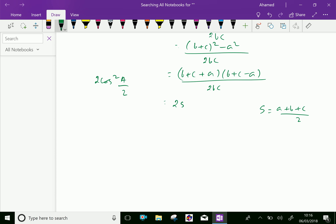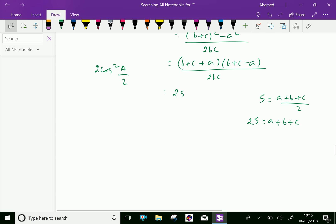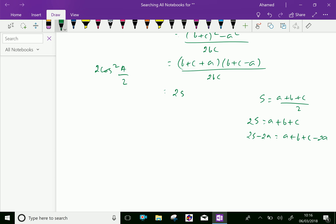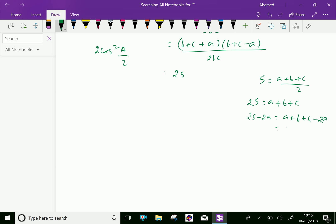One more thing: instead of b + c − a, we can write it as follows. Since 2s equals a + b + c, then 2s minus 2a equals b + c minus a, which is 2(s minus a). Therefore, b + c minus a equals 2(s minus a). So we can substitute: b + c minus a is 2(s minus a).